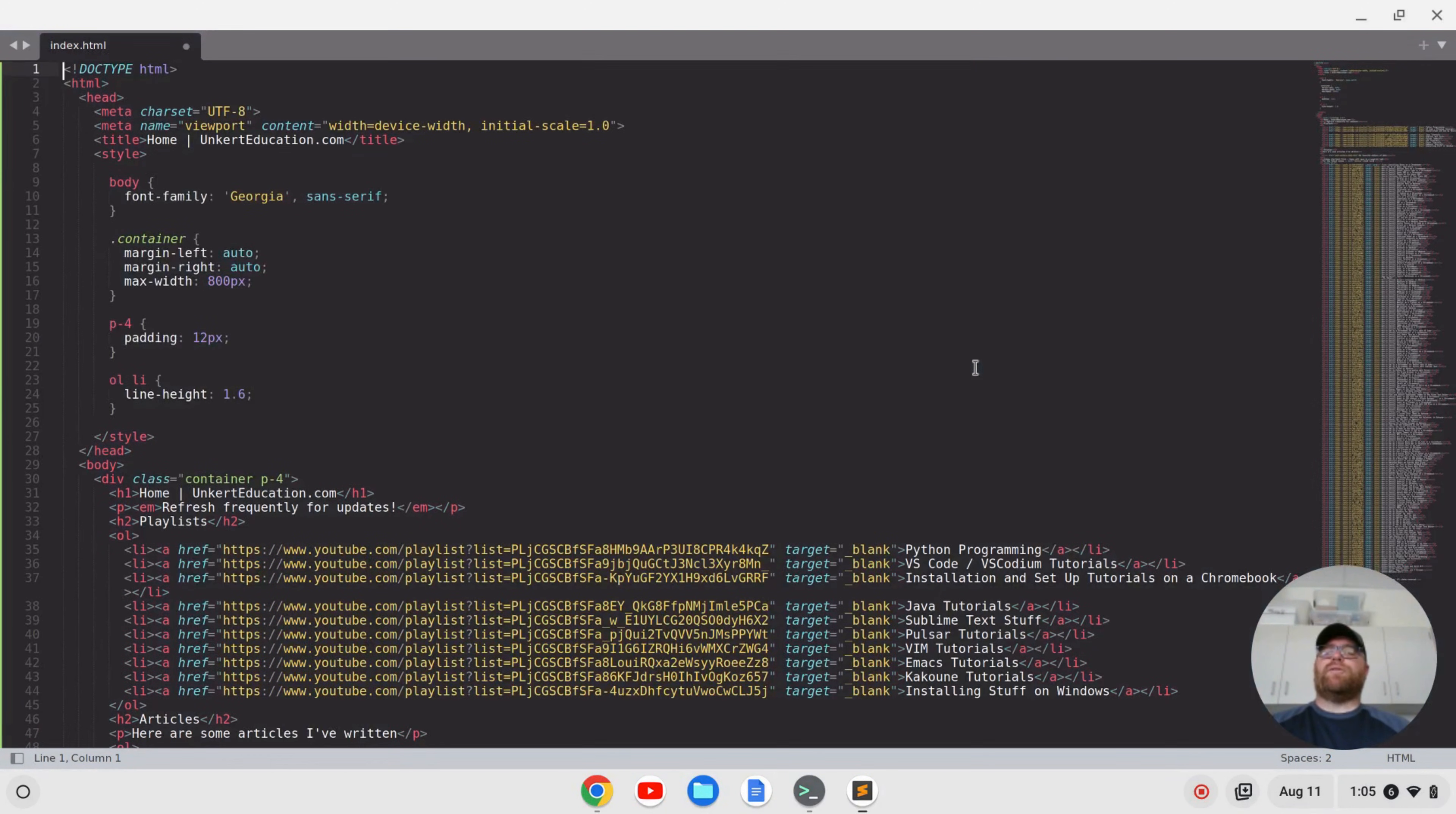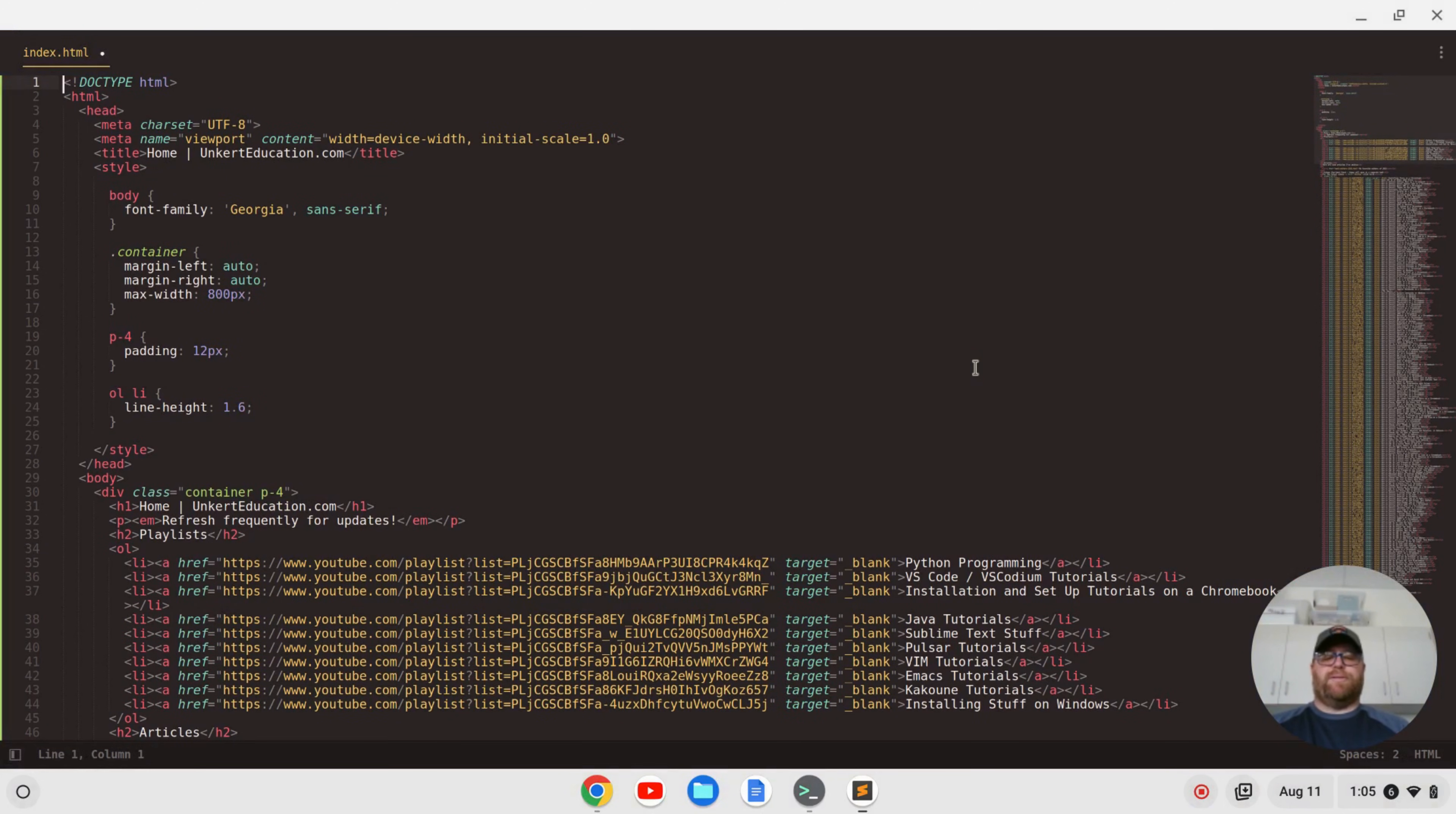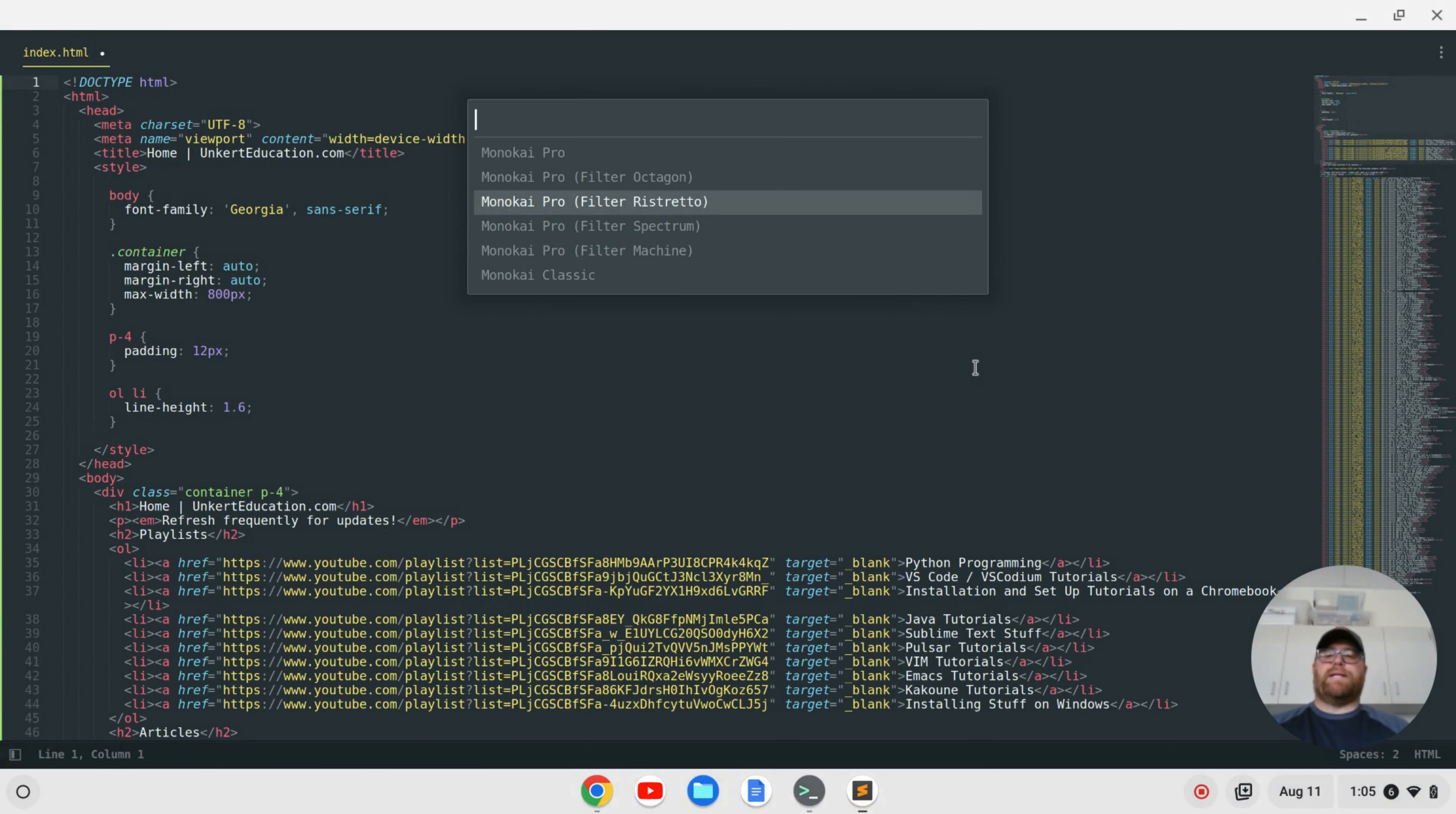And you can start to go through each of these. So if I do Monokai Pro select theme, I can choose octagon which is purple, ristretto with a different shade, spectrum, machine, or classic - each with different color schemes.